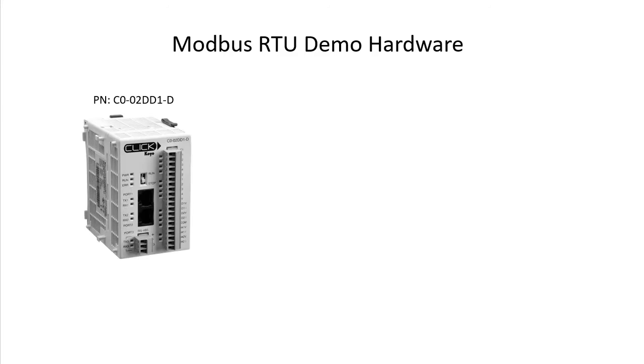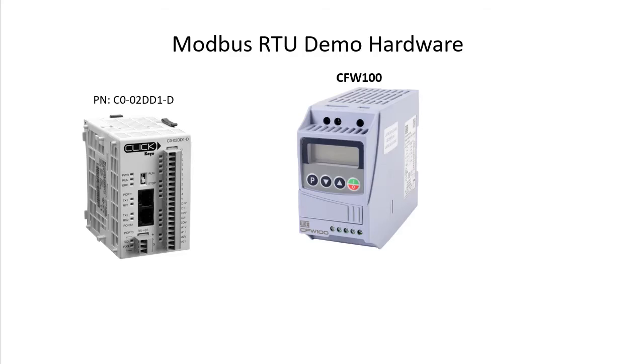Let's do a quick example using a Click PLC and a WEG CFW100 drive. And while I am using a Click PLC for this demo, the same concepts will apply to any PLC.